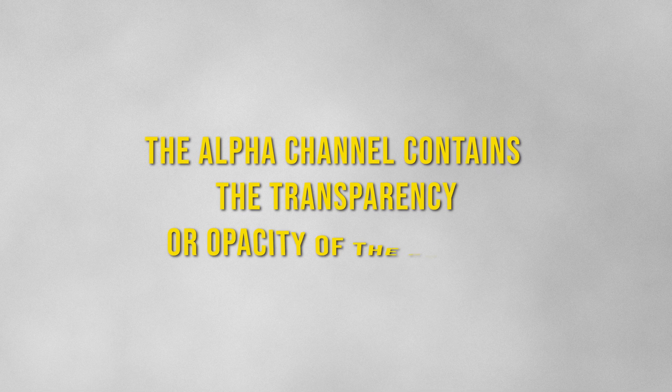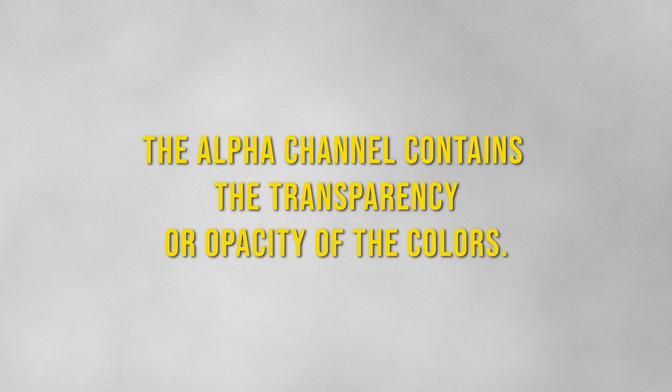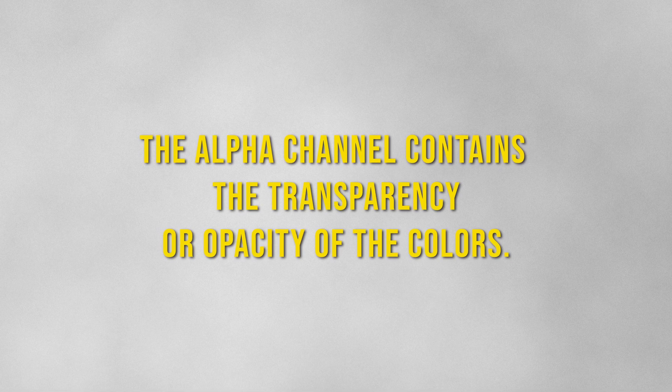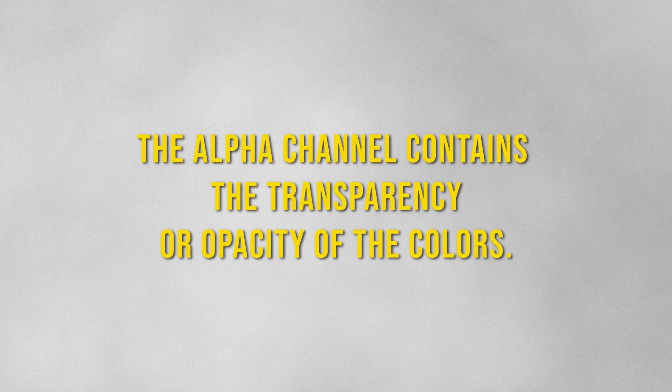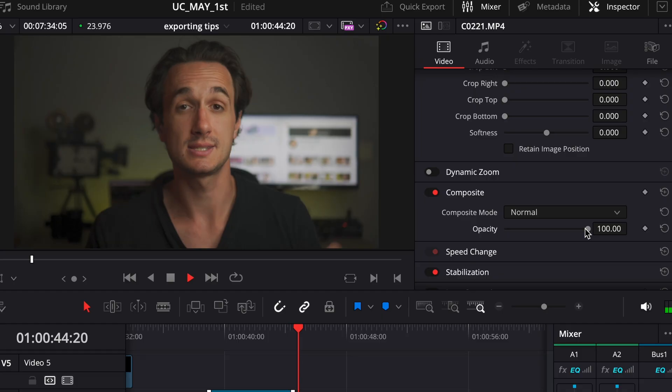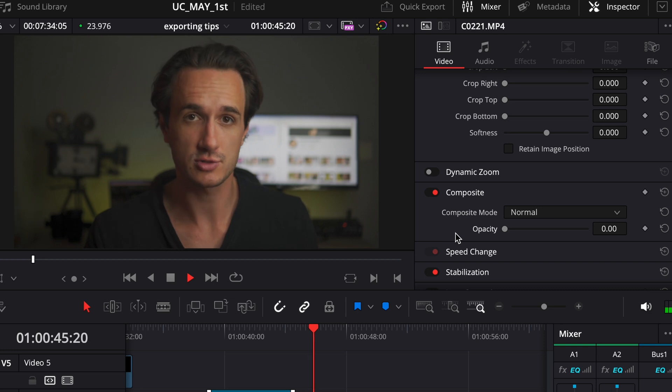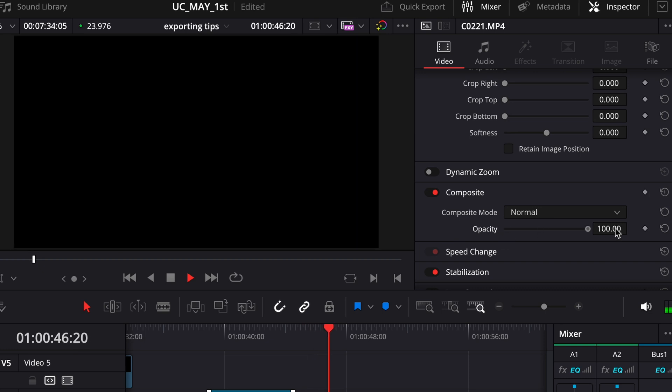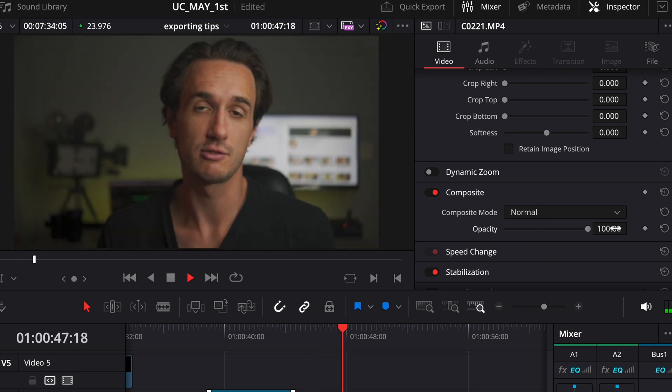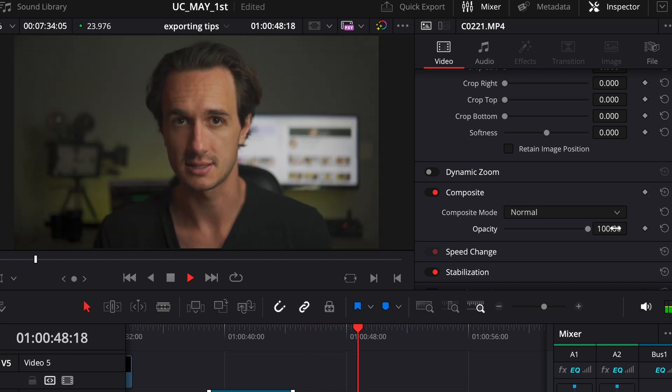The alpha channel of a video, or image file for that matter, controls the transparency or opacity of a color. Zero means full transparency and 100 means full opacity.